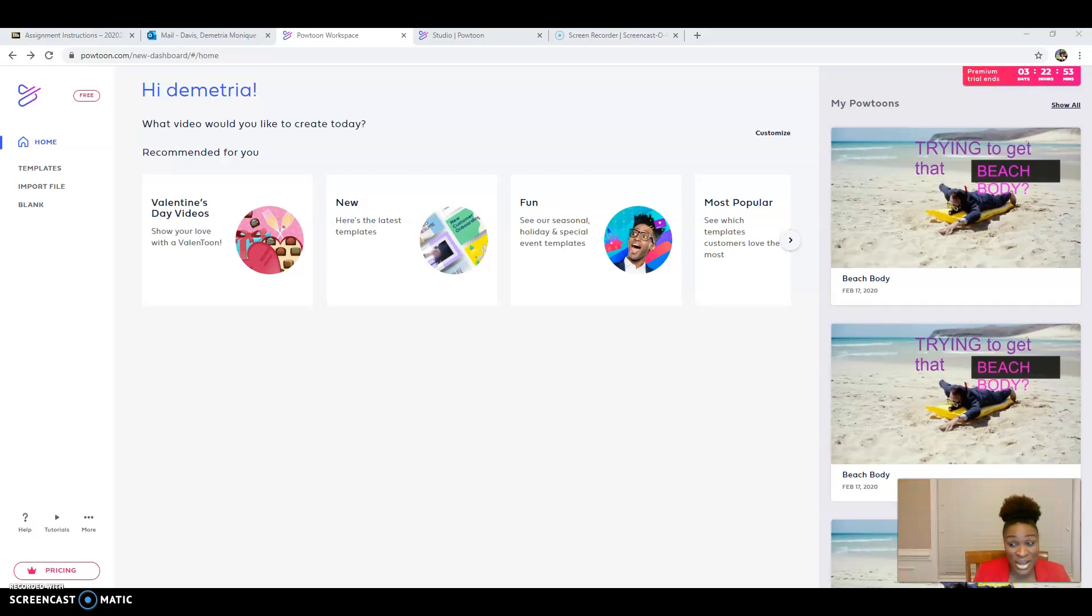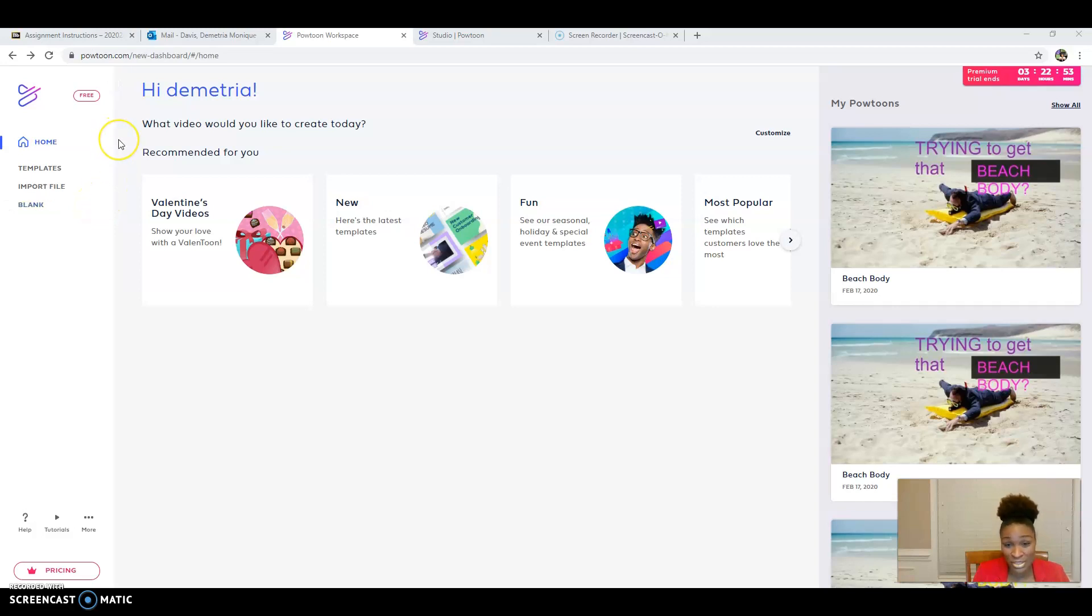Hello everyone. We're going to go ahead and jump right into it. Last week I did not do my assignment the correct way, so I did not put it in Powtoon. So this week, the lesson plan is to show students how to create a Powtoon.